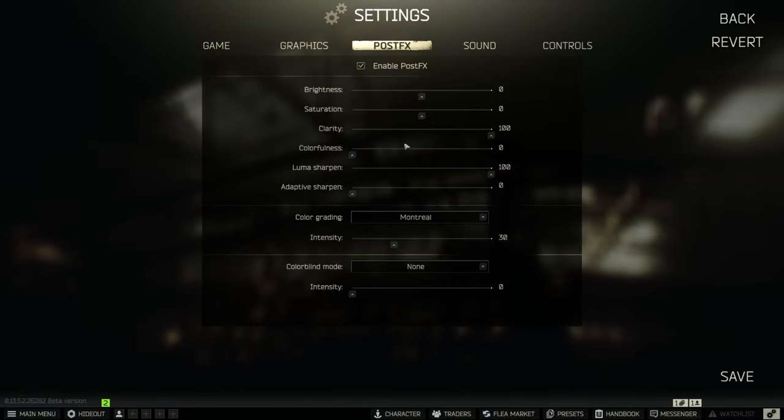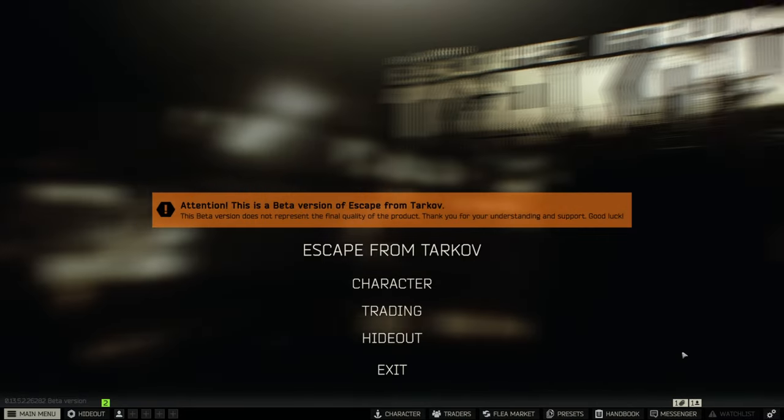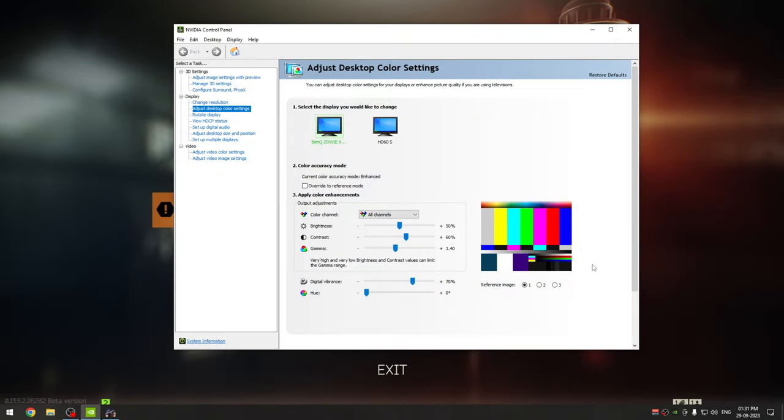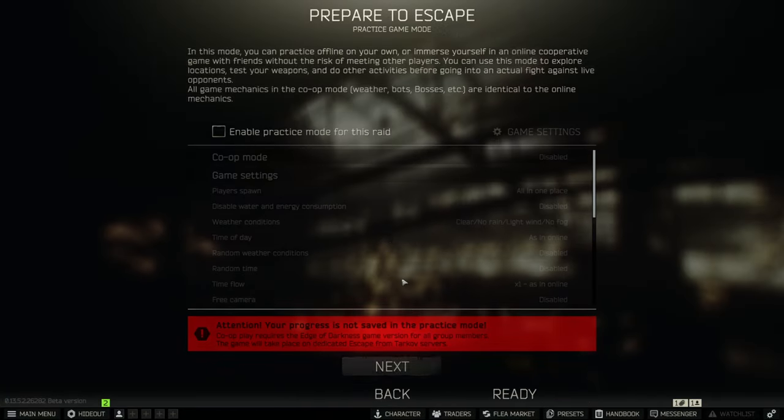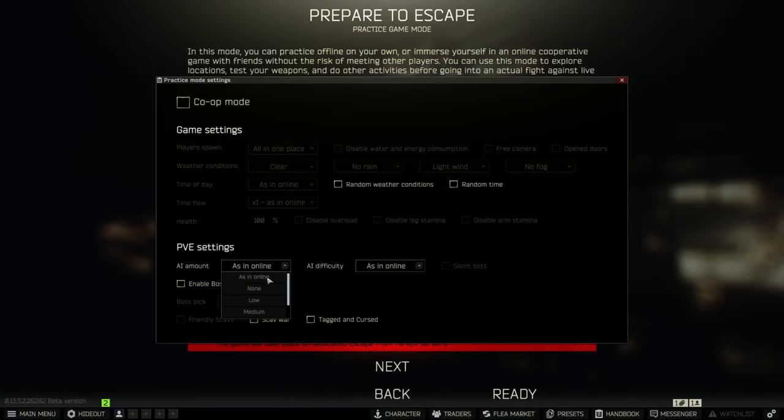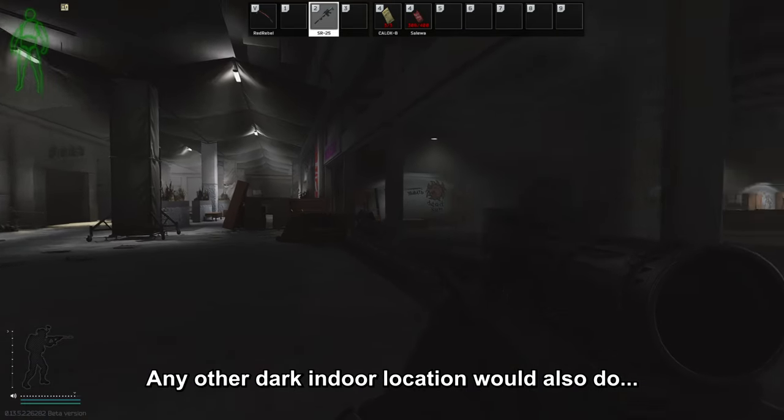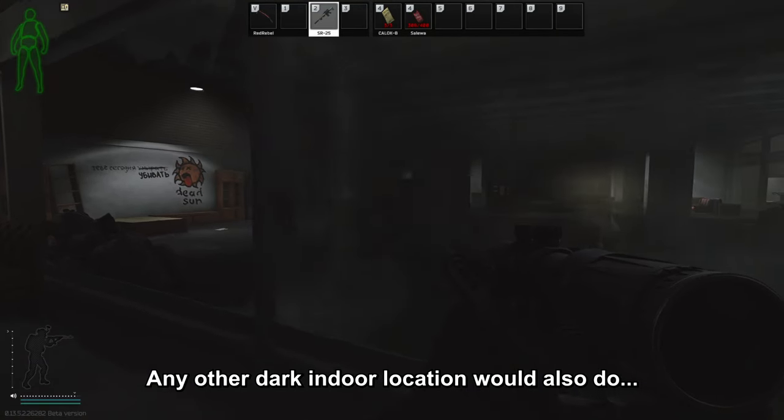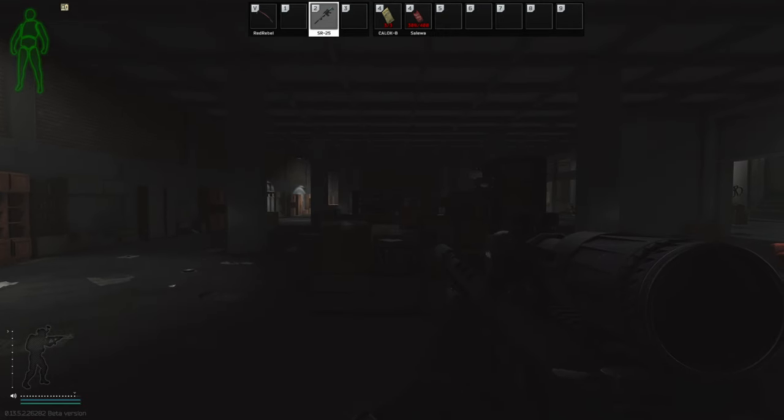Now turn your post effects off and set your Nvidia color settings to default. First thing you need to do is go into an offline raid on Interchange and go to the furniture store next to the Texho.